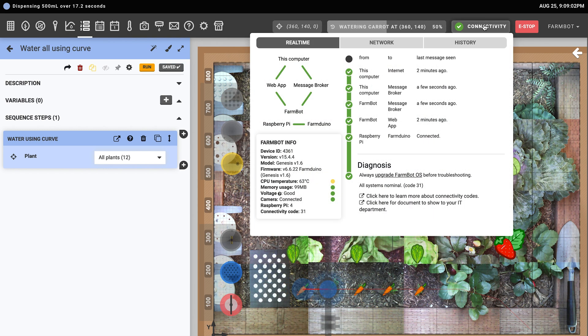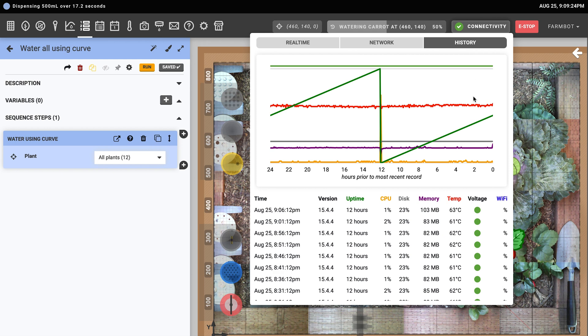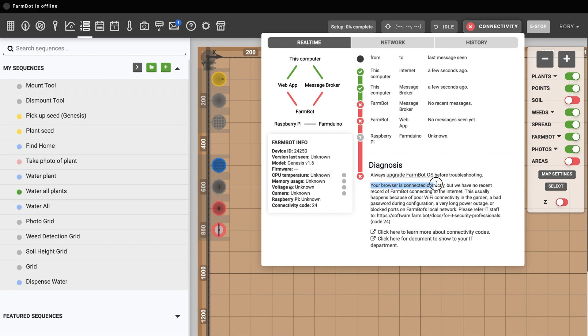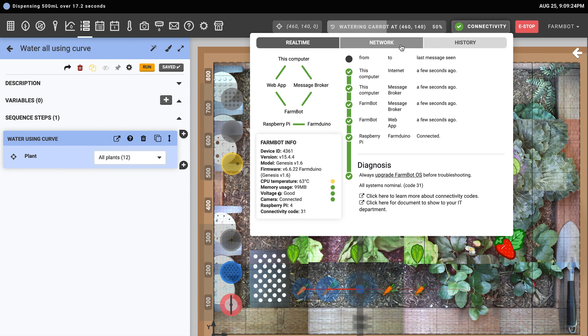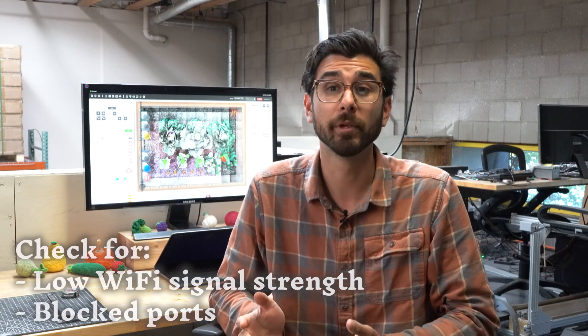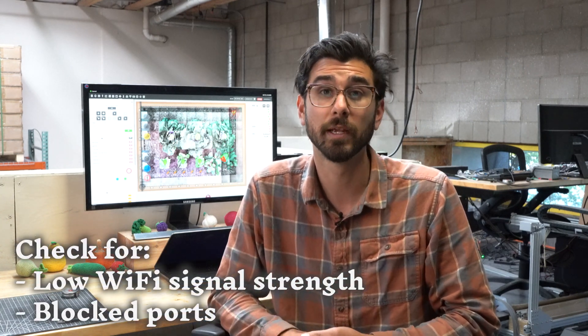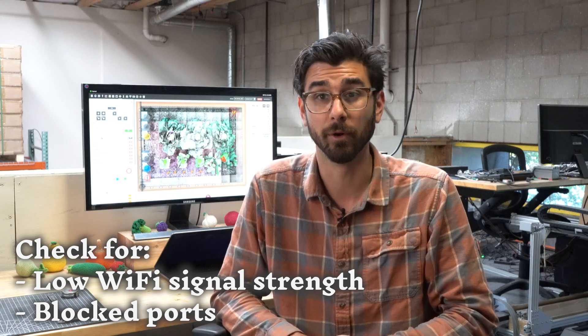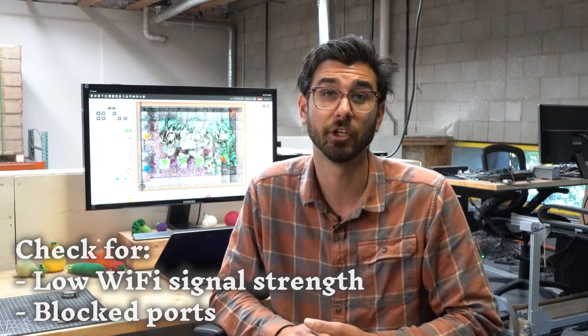The connectivity pop-up shows real-time and historical information about FarmBot's connectivity, network status, and various health metrics over time. Because we haven't connected a FarmBot to this account yet, the diagnosis shows that the browser is connected but there's no connection to the FarmBot. When a FarmBot is connected and all systems are functioning, you will see a green check mark and all green indicators. If you are ever having connectivity issues, check the network and history tabs for additional insights. A common reason for connection problems is low Wi-Fi signal strength or blocked ports on a school or enterprise network. Consult our in-depth troubleshooting documentation if needed.